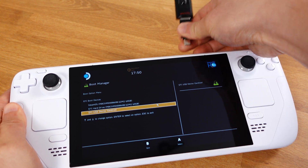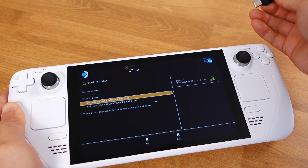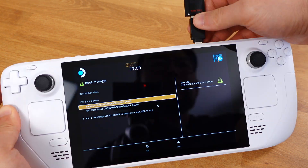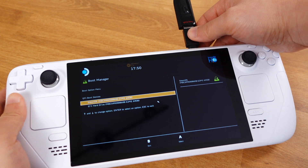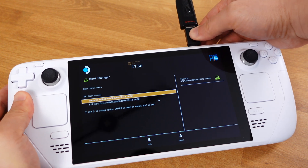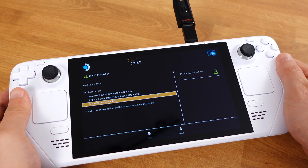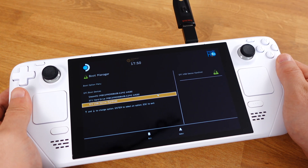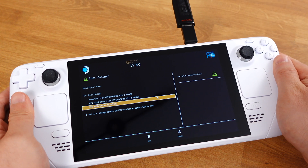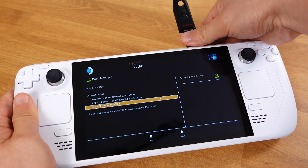Also, just to let you know, you can also plug in the USB drive after booting into the boot manager and it will be detected as well.